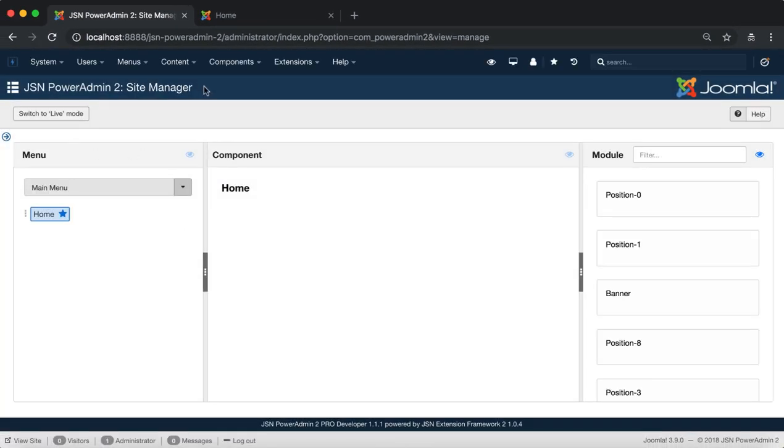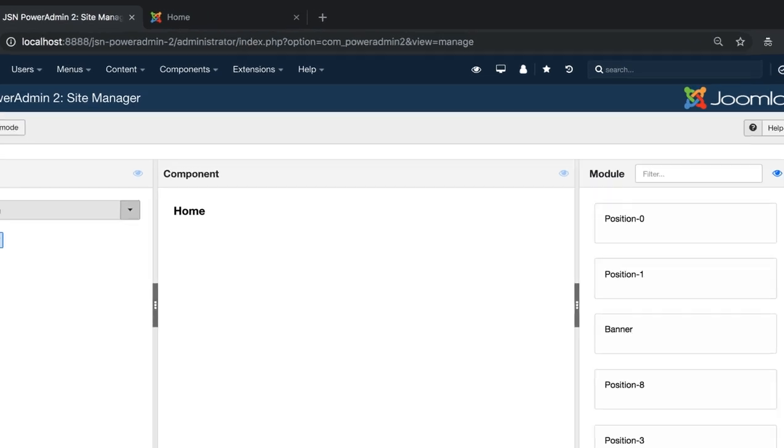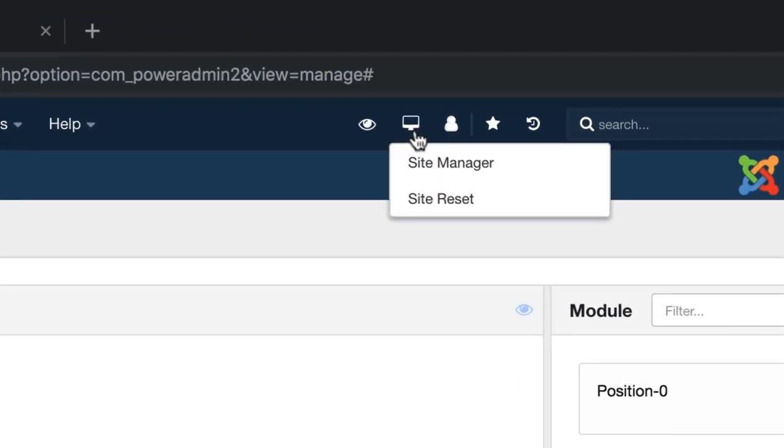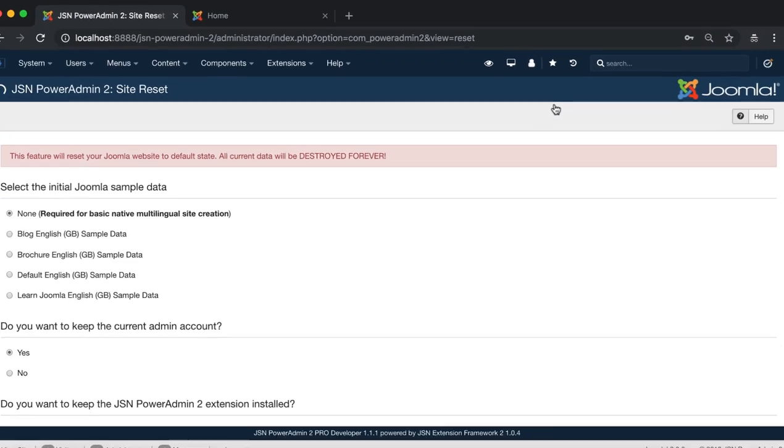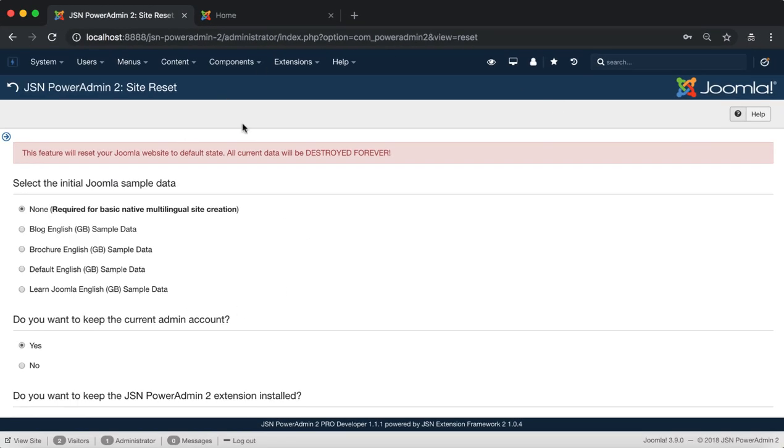This is the site manager page. It consists of three main areas: menu, component, and module, and the site reset page.